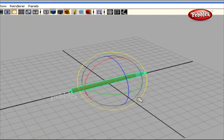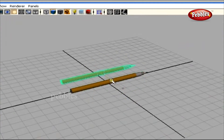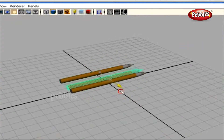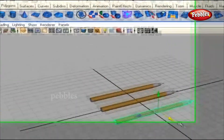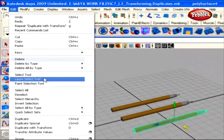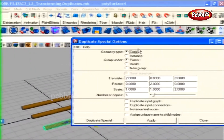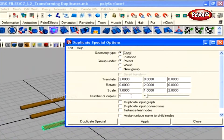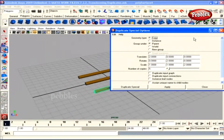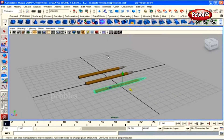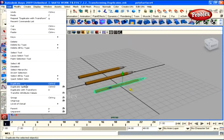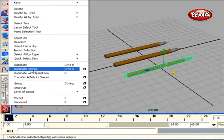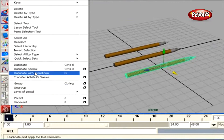Transforming Duplicates. Hello there. In our previous tutorial, we had a brief look at duplicating objects and ended with the Duplicate Special option. I want you to go ahead and explore the different option sets in the Duplicate Special option window and find what you get. Now, we also have an option called Duplicate with Transform in the same Edit menu, below the Duplicate Special option.